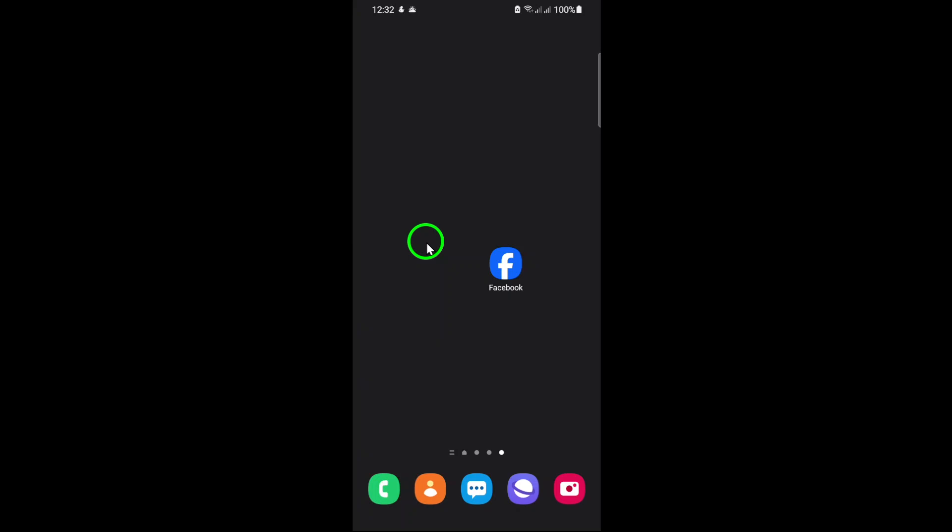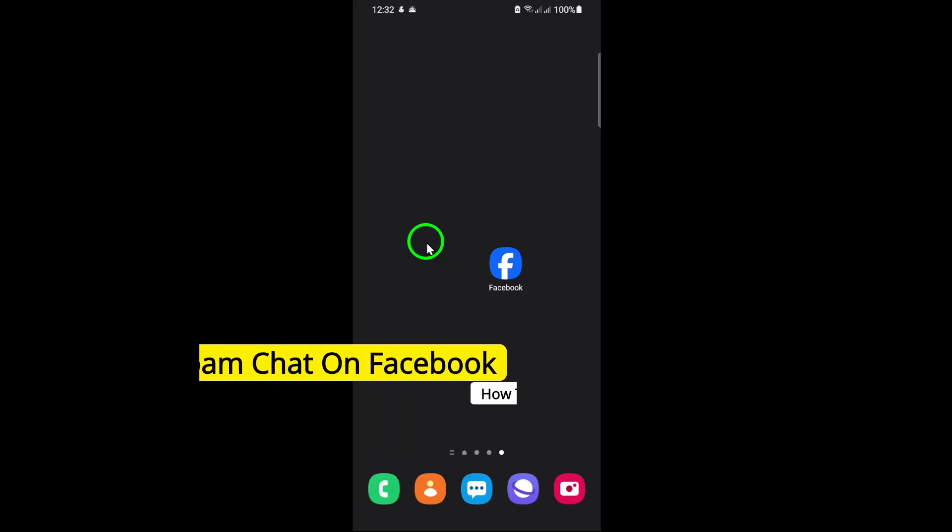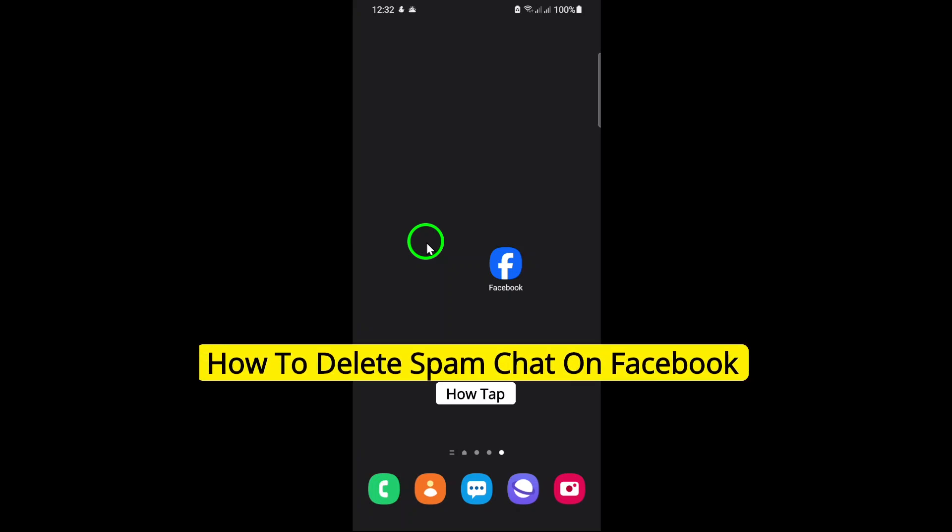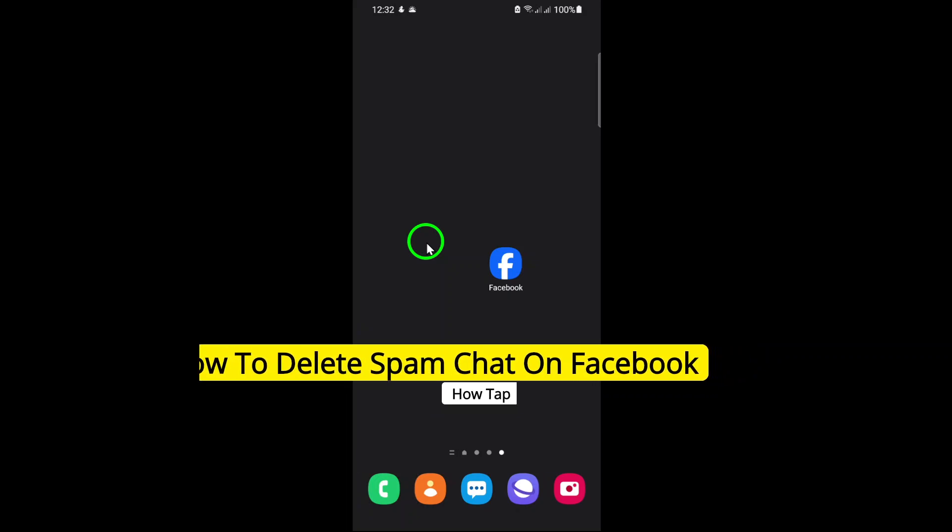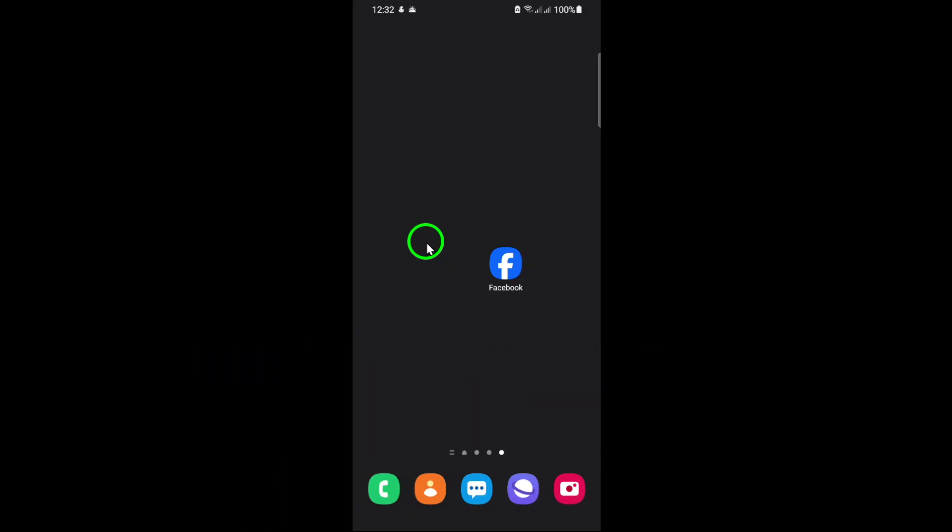Welcome! In today's guide, I'll walk you through the steps to delete spam chats on Facebook Messenger quickly and efficiently. Spam messages can clutter your inbox and even pose security risks. So let's get started on cleaning them up.